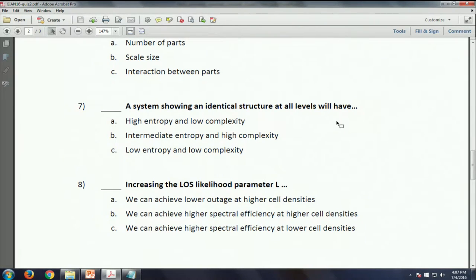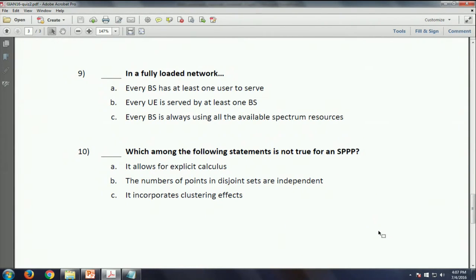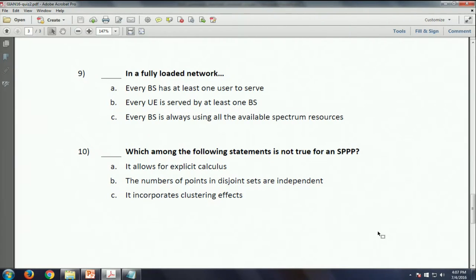In a fully loaded network, we define it as a network where all base stations are serving somebody - so it's A. Every base station has at least one user to serve. The last option is actually a full buffer model. The second option says every user is served by a base station, but you could have many inactive base stations, and that's not what we call a fully loaded network.